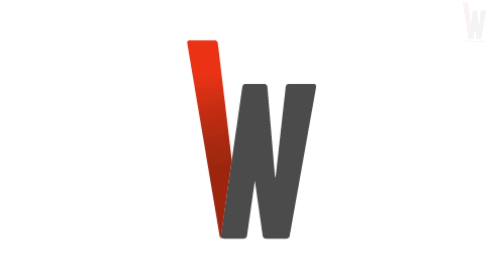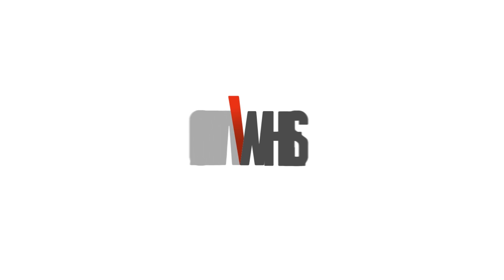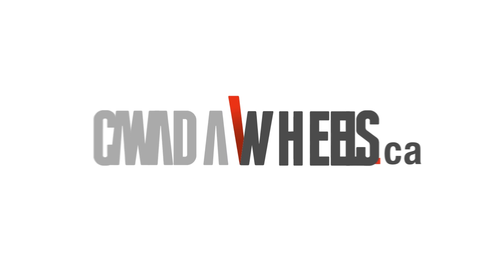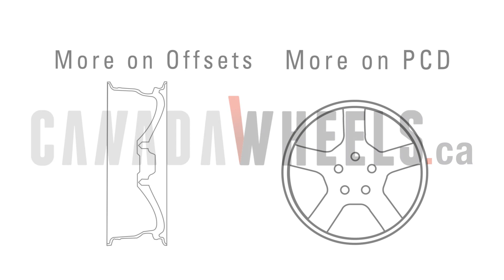For more details on these specs, please check out these links to our other videos. And thanks for watching Canada Wheels Tech Lab.